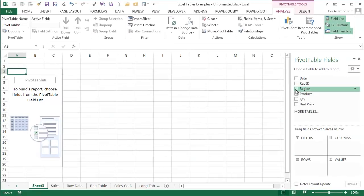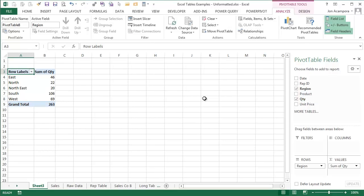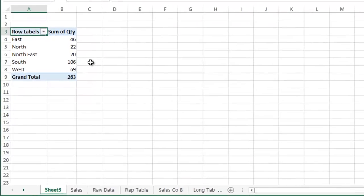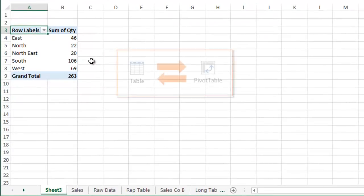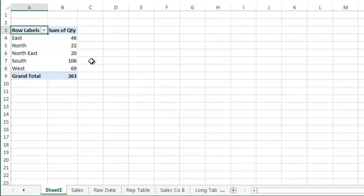I'm going to quickly create a report that shows the quantity sold for each region. The source of the pivot table is the sales table. And the great thing about using a table as a source is that when the data in the table is updated, the pivot table automatically gets updated as well.